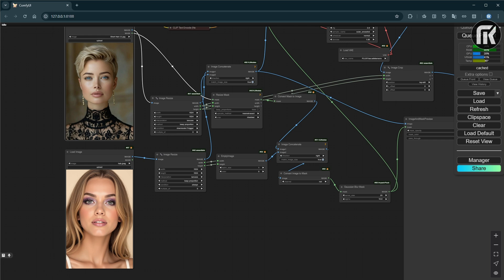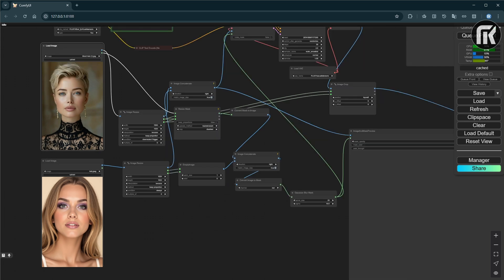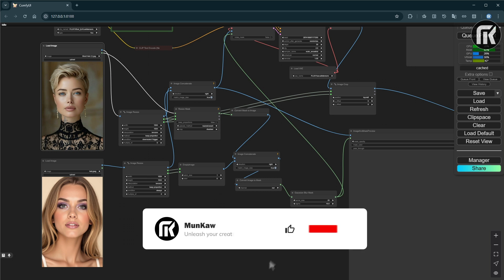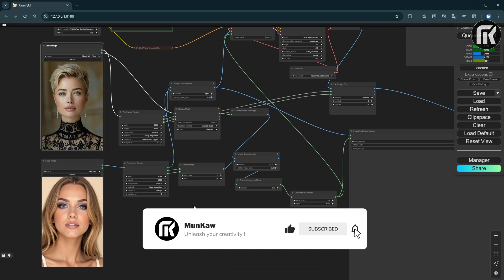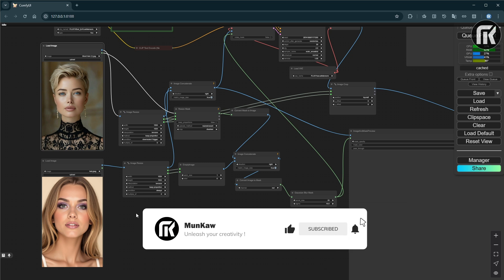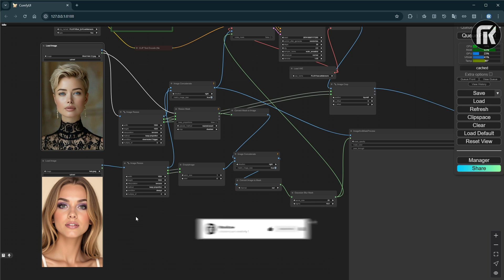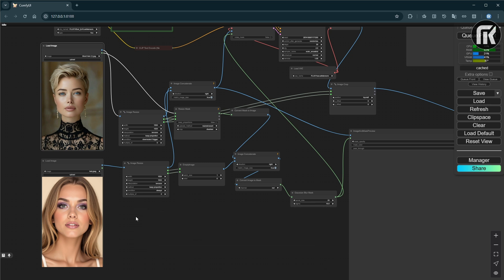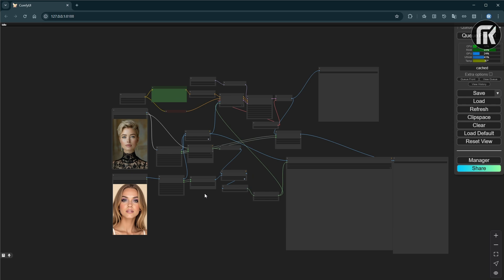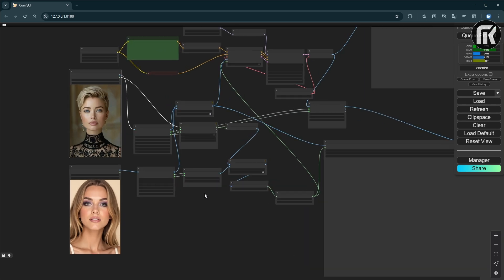I am going to guide you through this workflow and help you get it installed. Basically, we've uploaded two images. One is the main image you want, and the second is for the new face. We're masking that and then we're getting the end result.